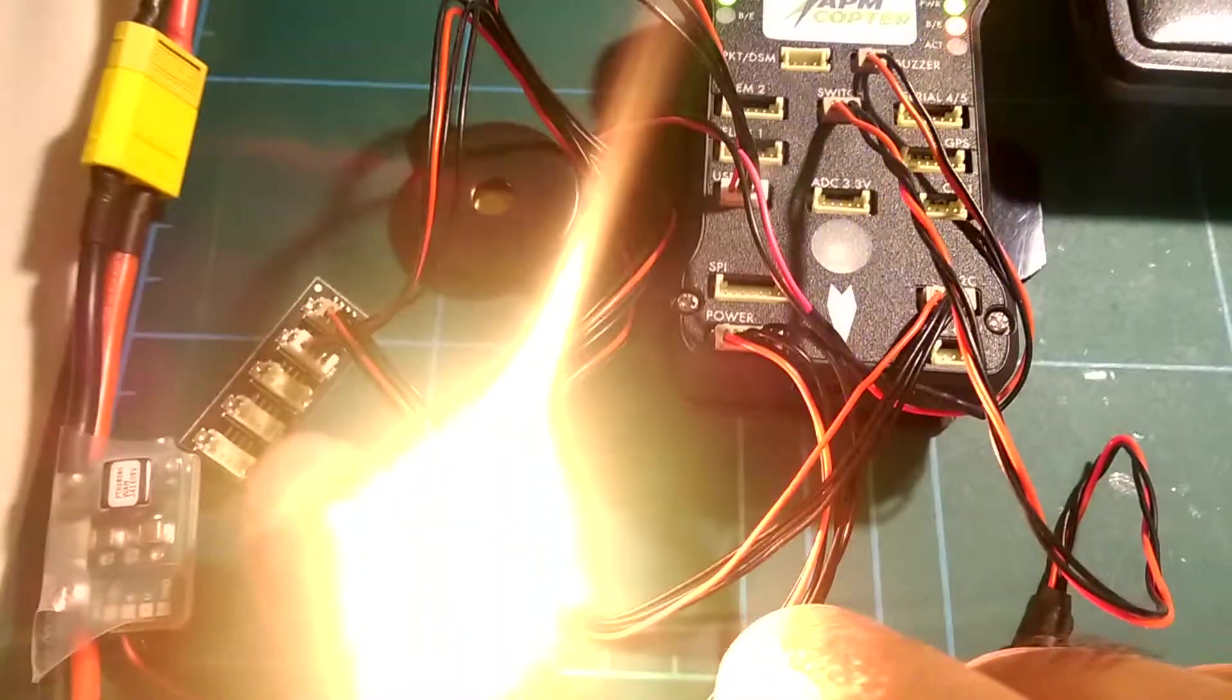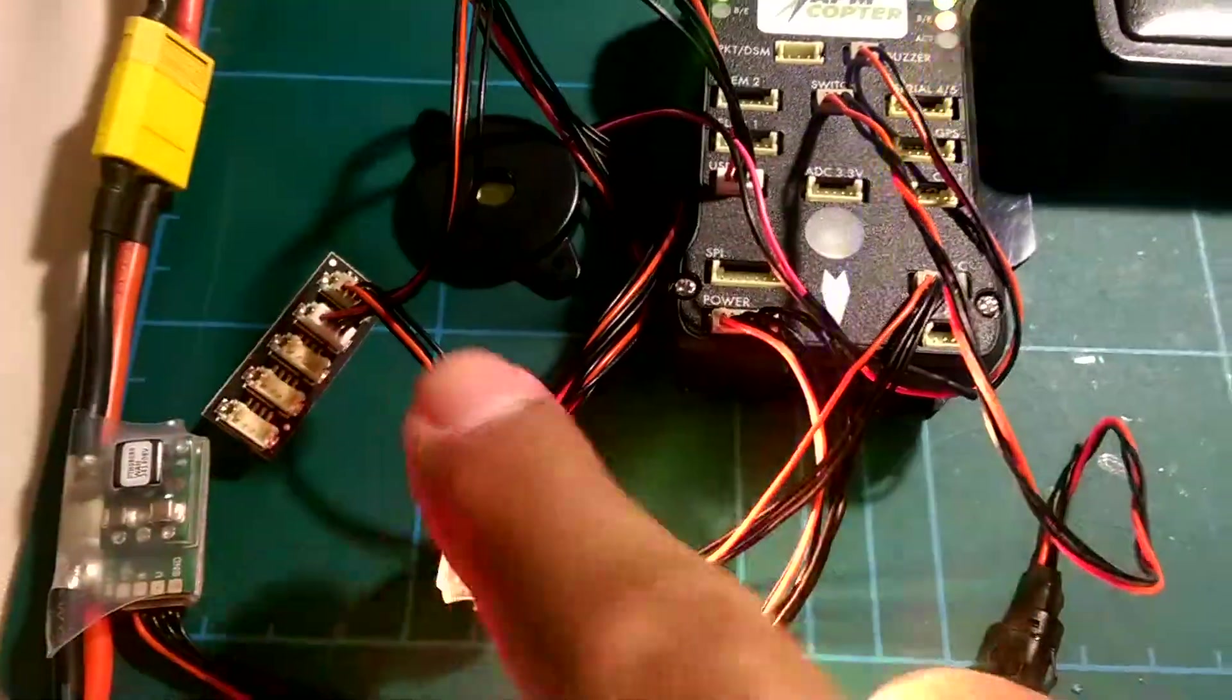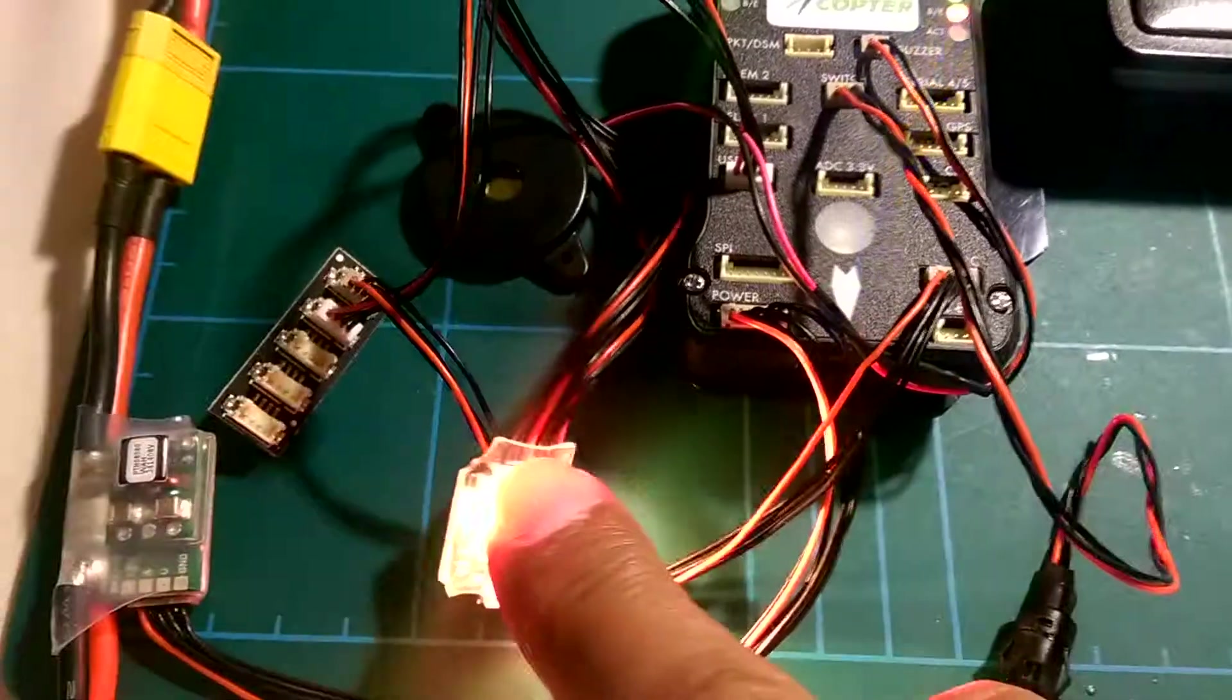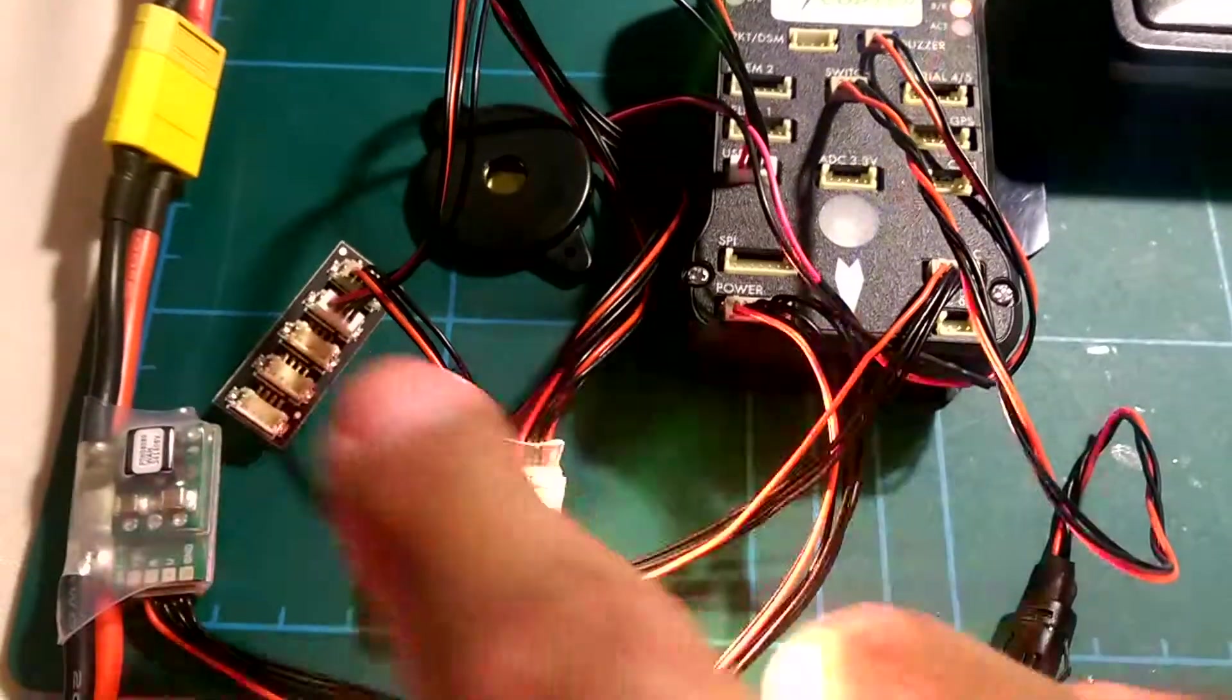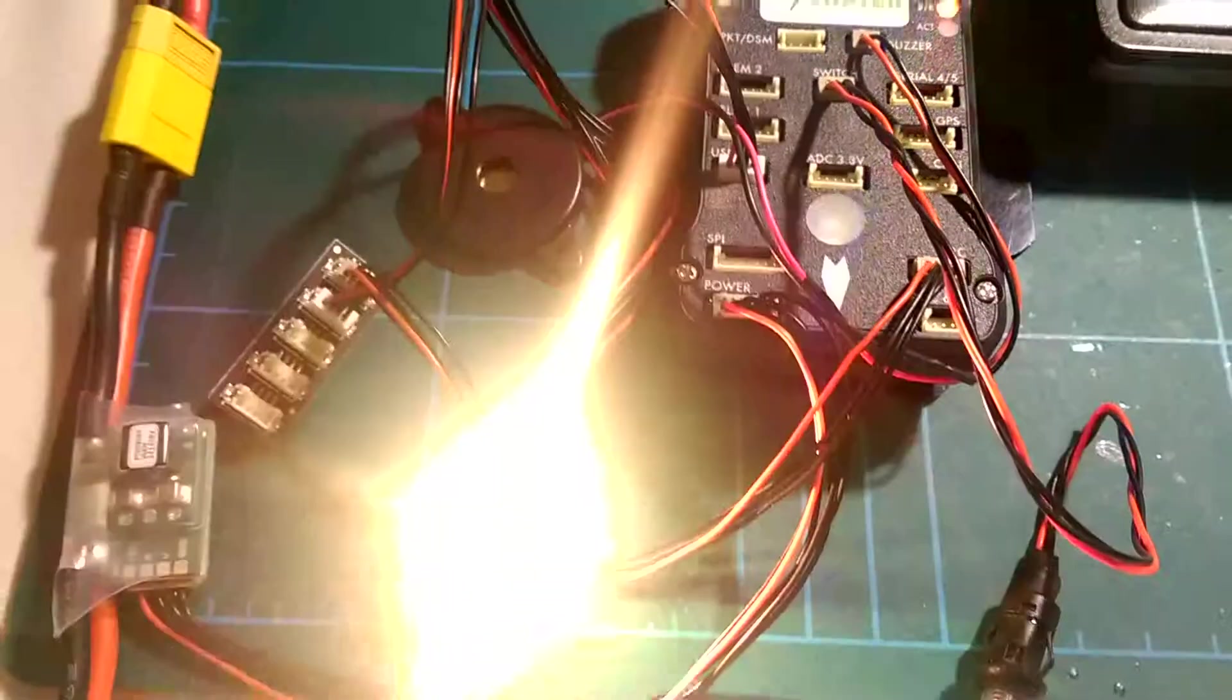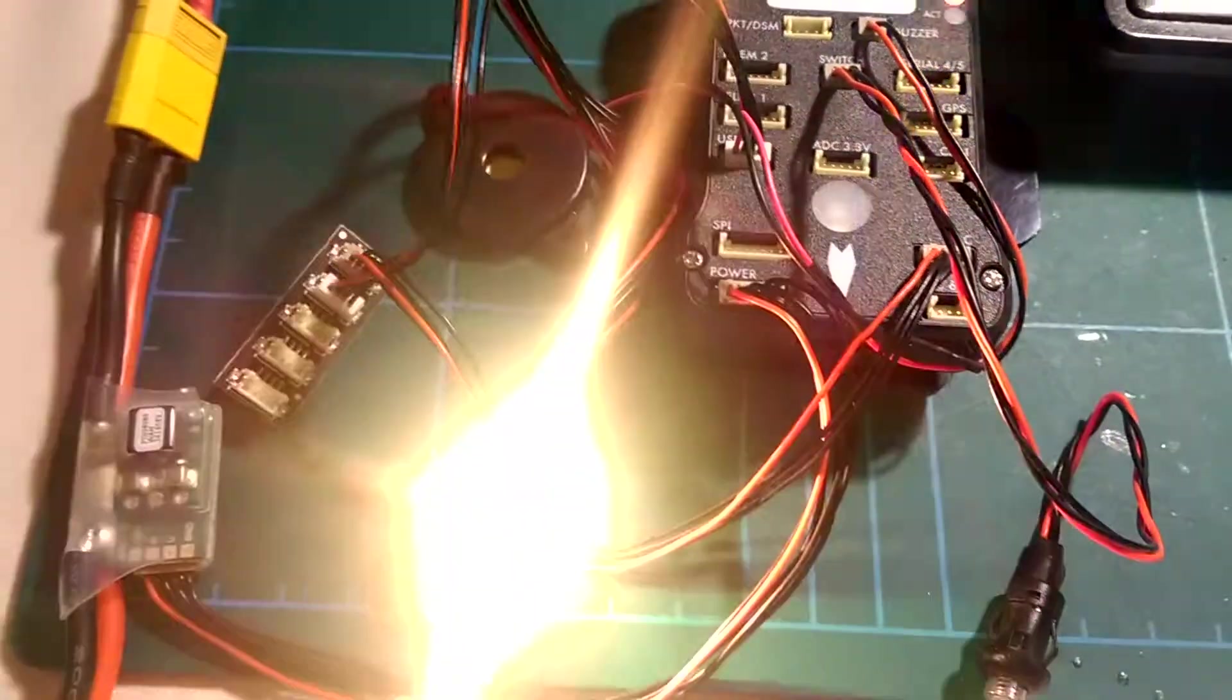Oh sorry, there's the i2c extender board. The reason you need this, if I'm using one of these, I need a spare i2c port to plug the magnetometer in.